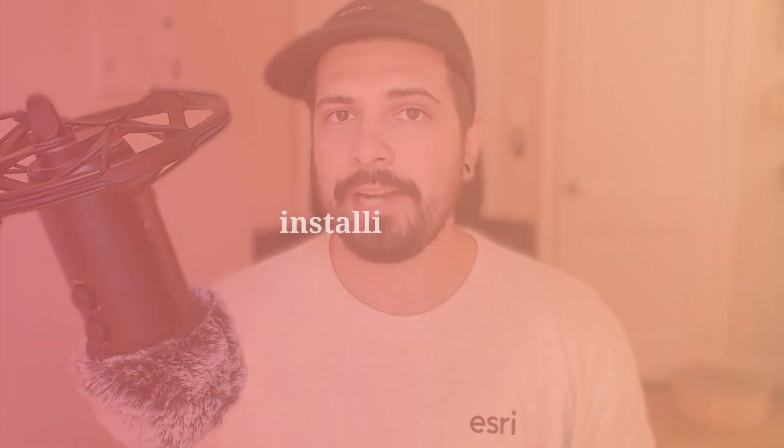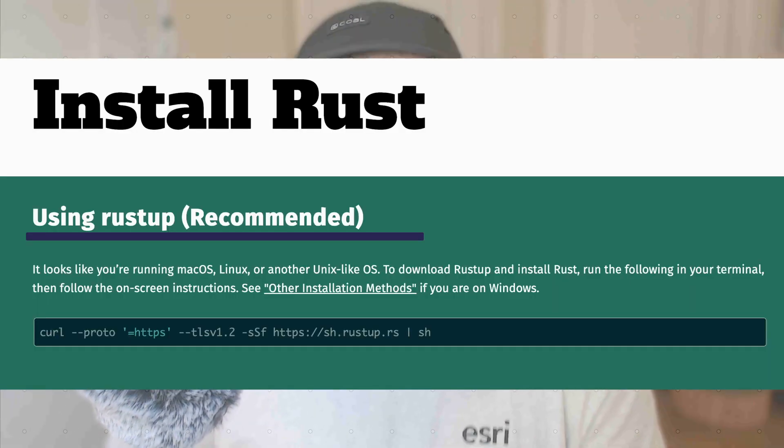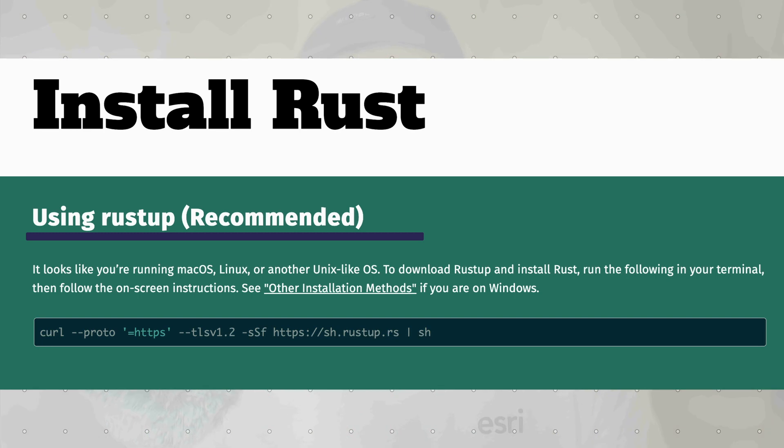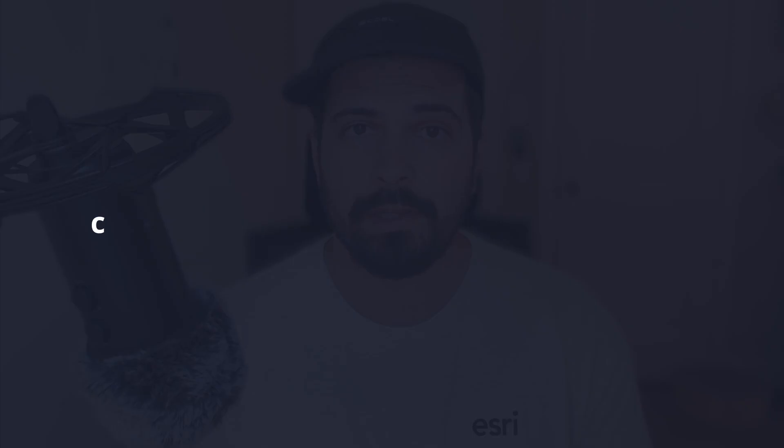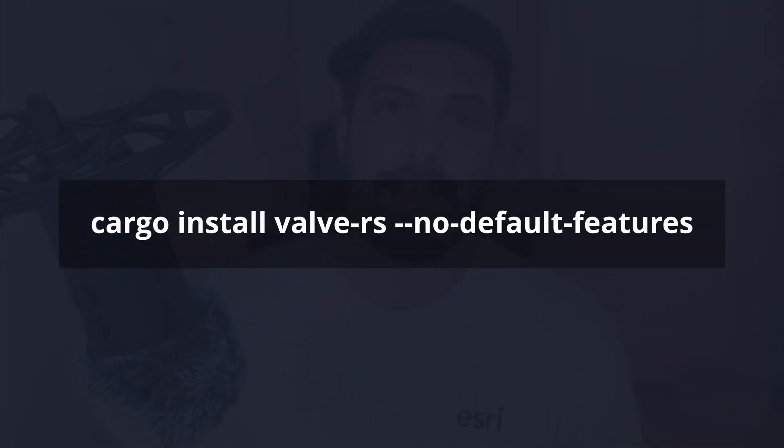So how do you actually install Valve? There are two ways to use Valve. The first is to use the Rust CLI tool or the command line interface, which I personally recommend. And then we can use the R package that wraps that Rust CLI tool. If you don't have Rust and Cargo installed, I'd really recommend giving it a shot. It's the second easiest programming language to install just behind R. Just run this one-line command here. Once you have Cargo installed, run cargo install valve-rs with no default features.